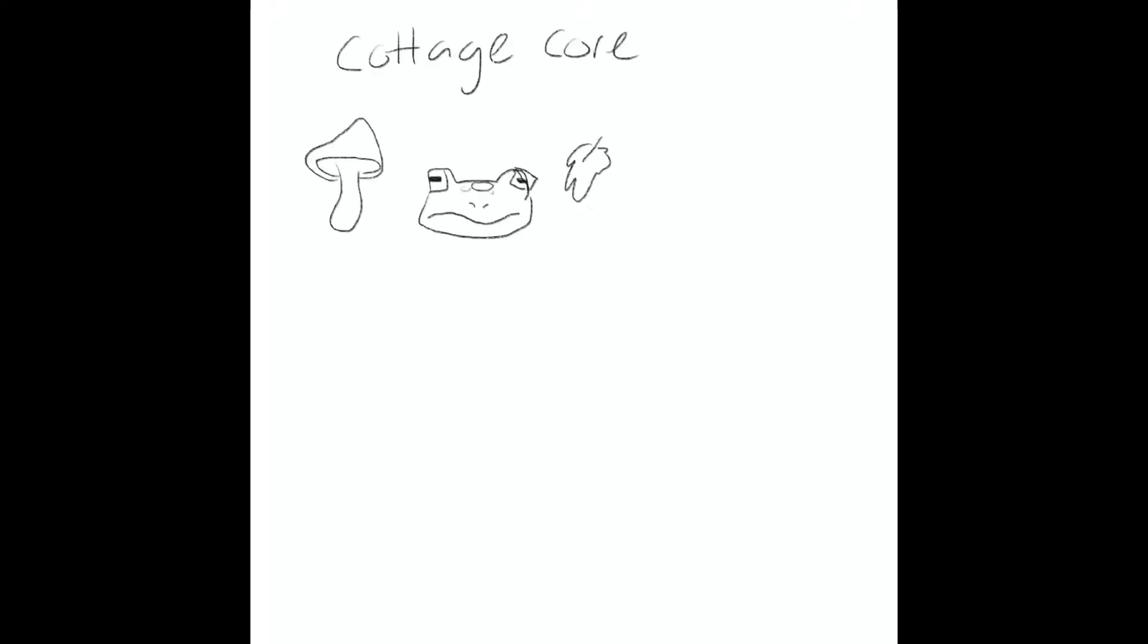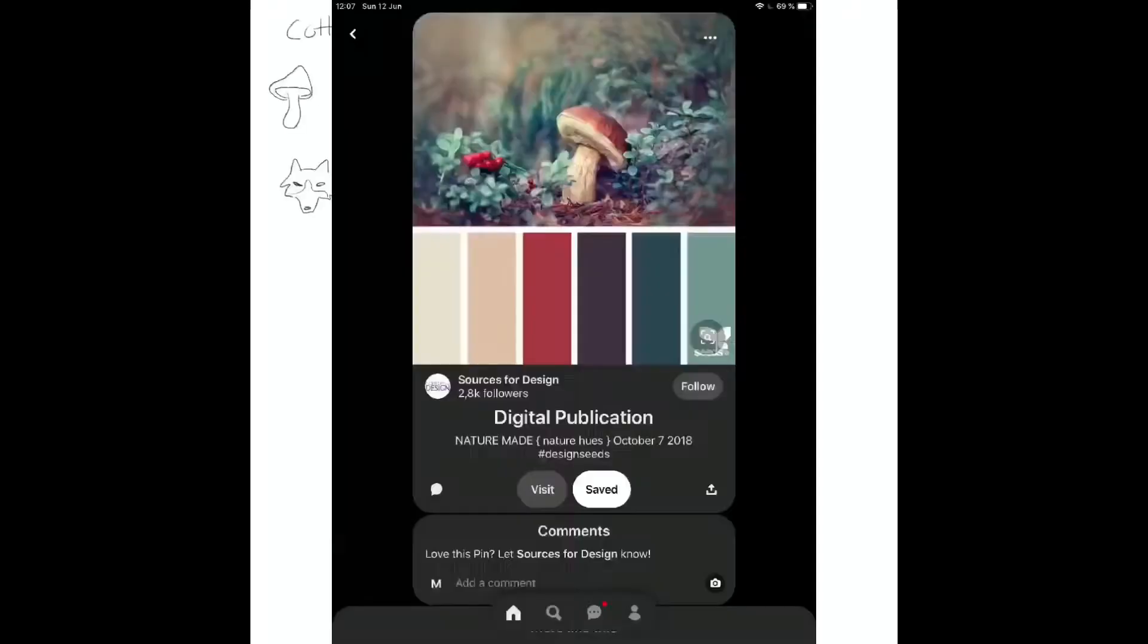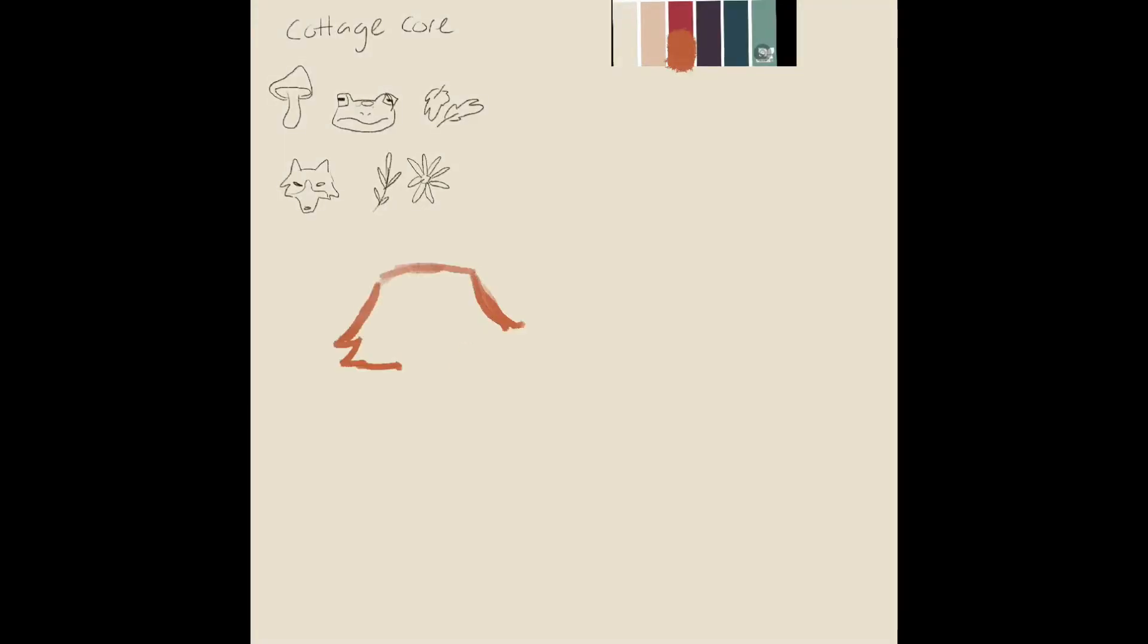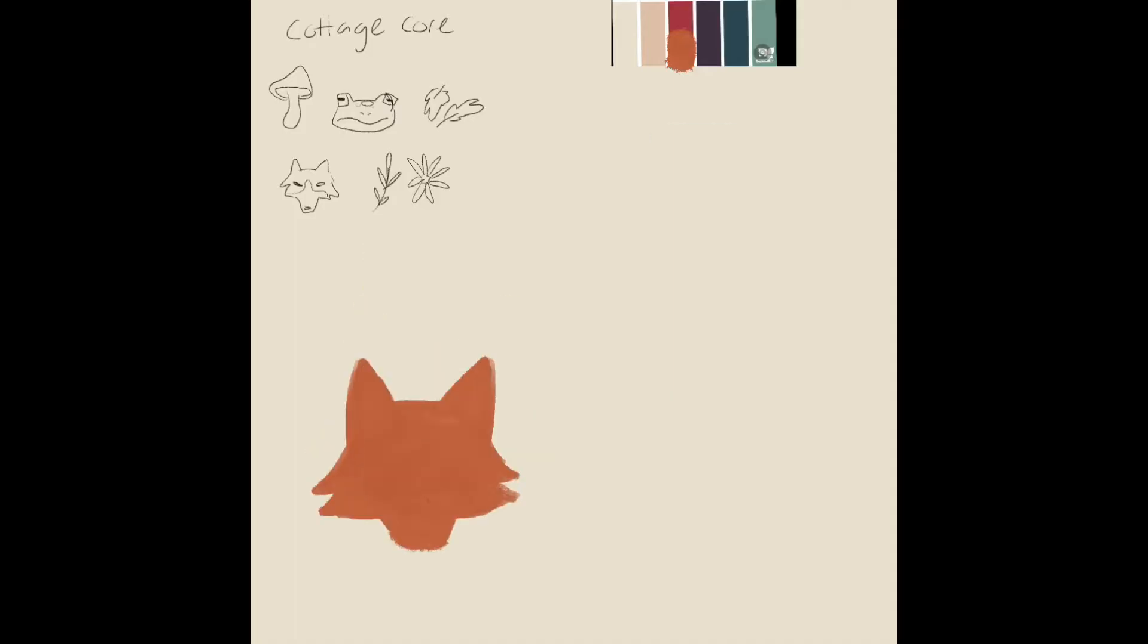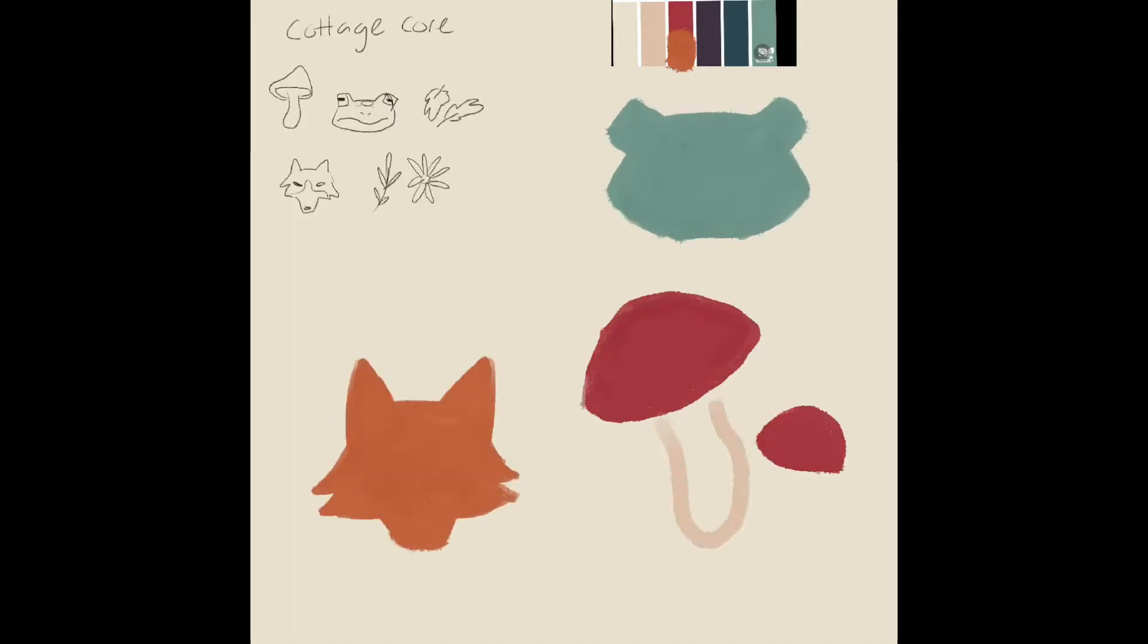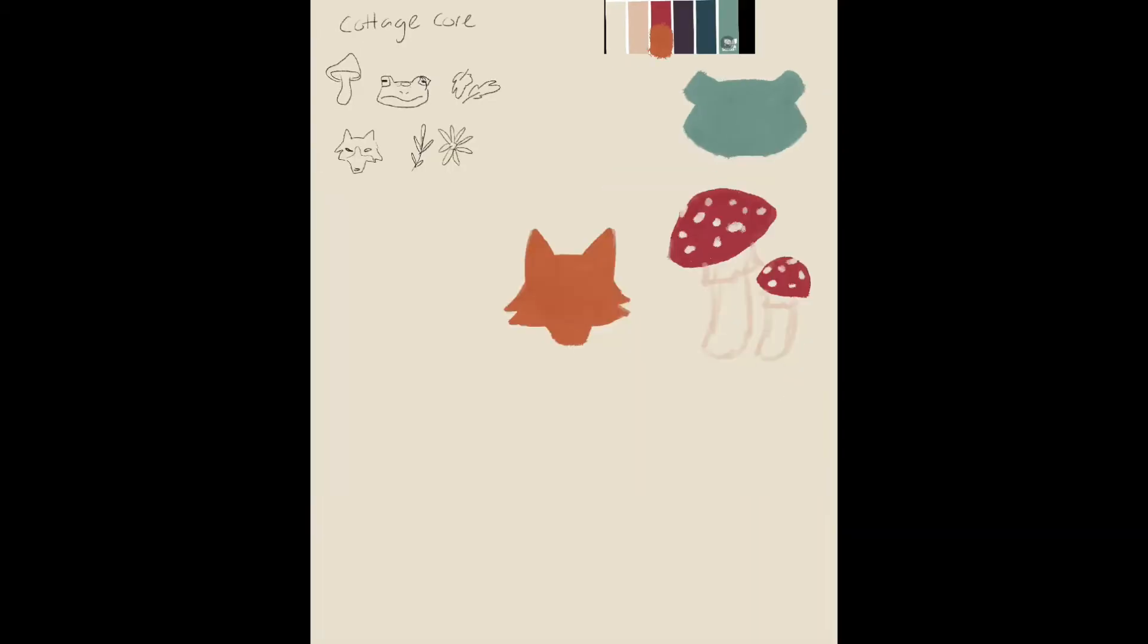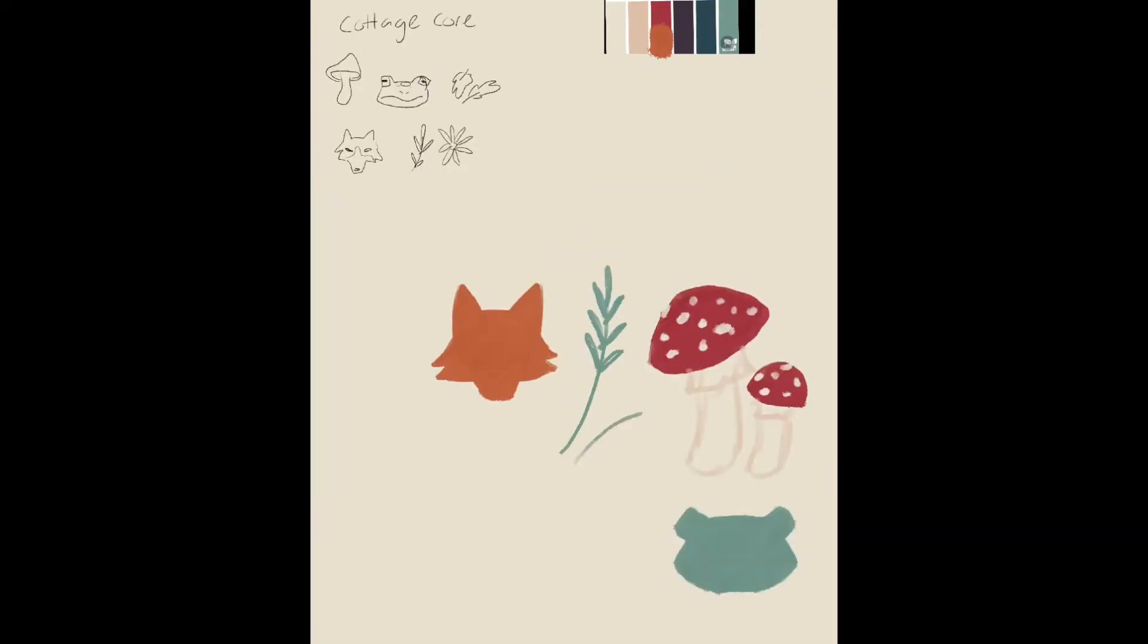Hi and welcome to this video where I quickly show you how to make a seamless pattern in Procreate. The first thing that I like to do is make a concept and then find a good color palette for it. For this one I chose cottagecore and chose these colors that you can see above.